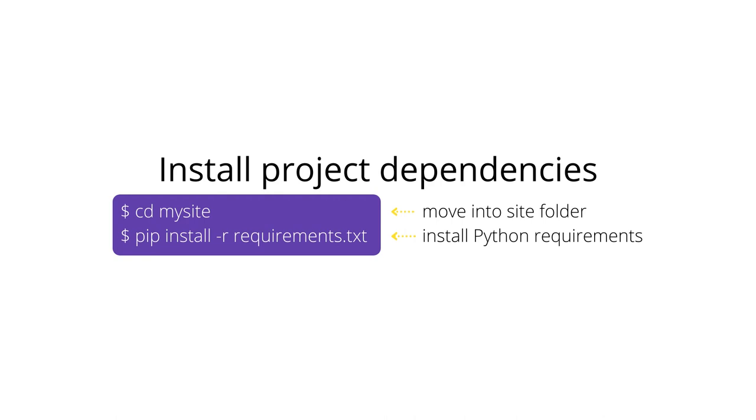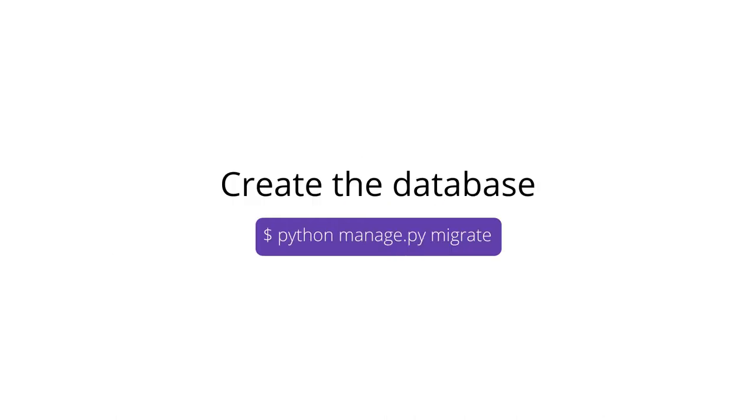Change directory into the project folder and install the Python requirements. Run database migrations to create the tables necessary for Wagtail.